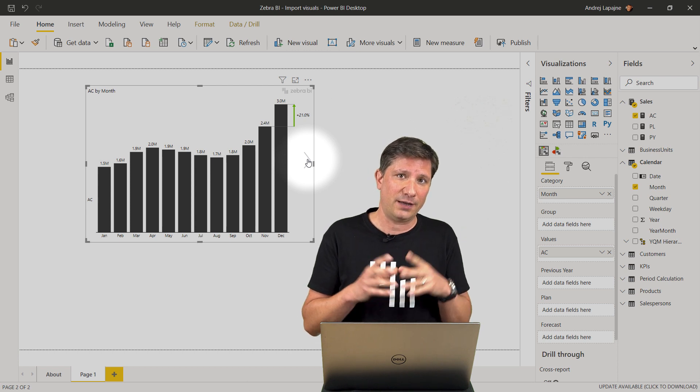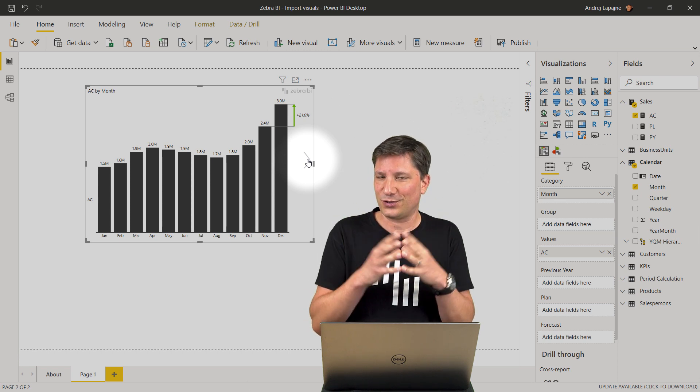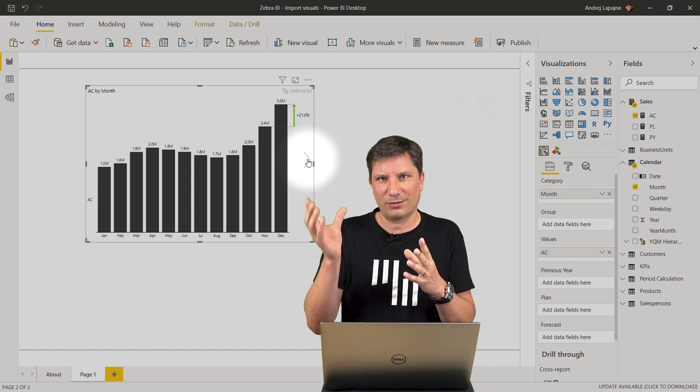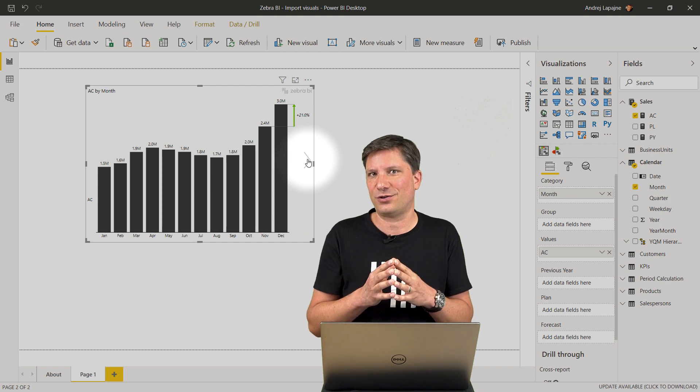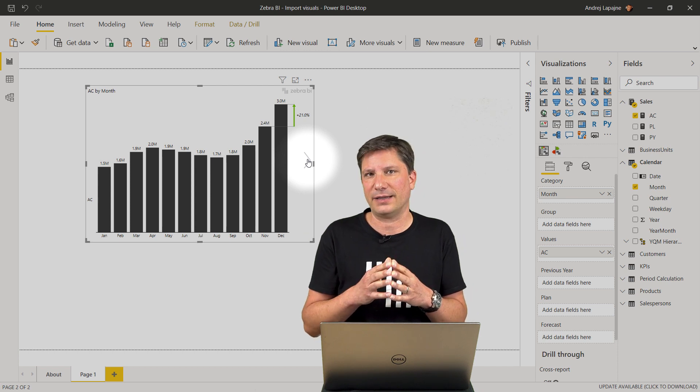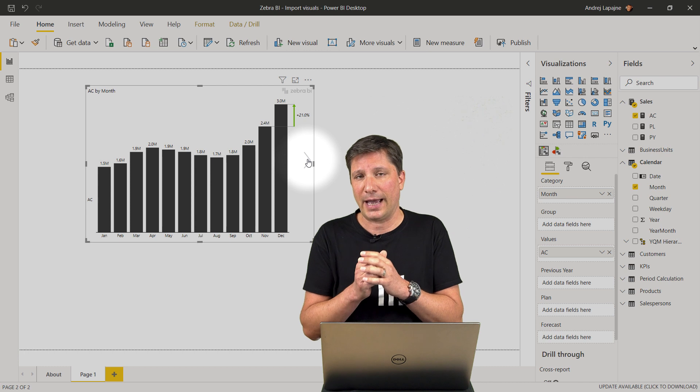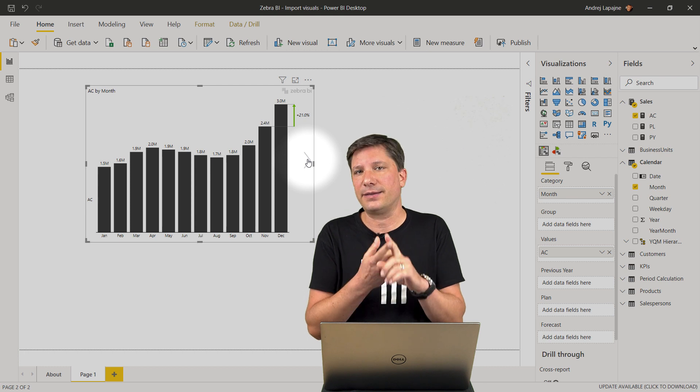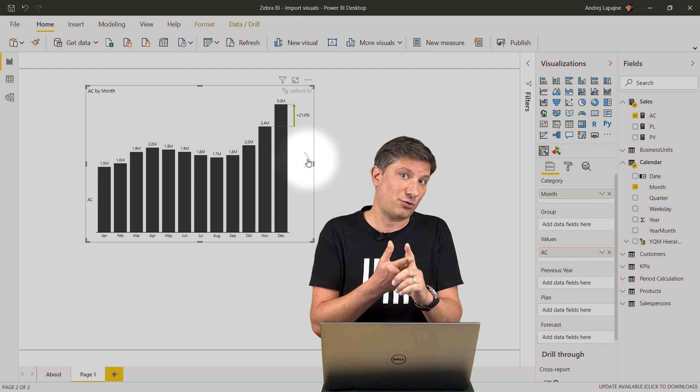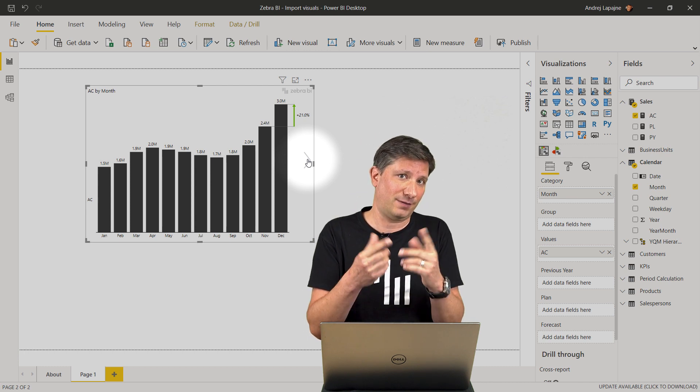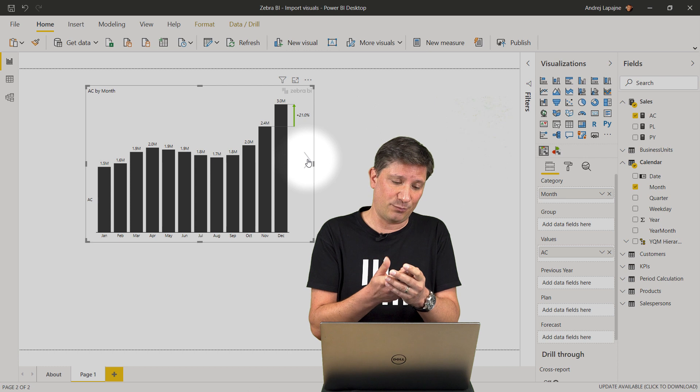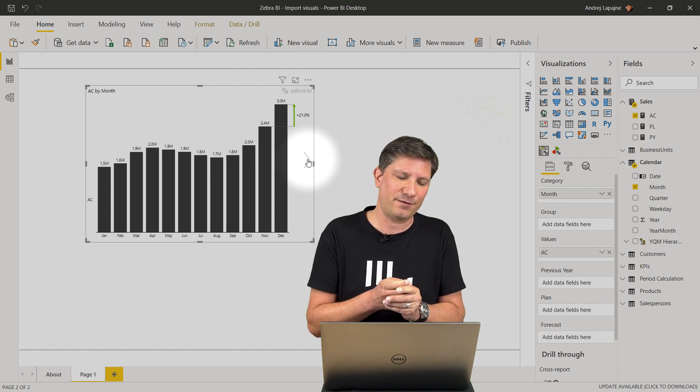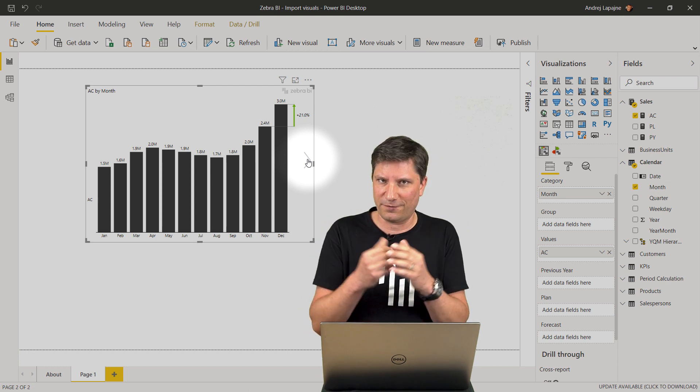However, if you want to use the whole, all the features of Zebra BI, the whole functionality, then you need the license key and you can get a 30-day free trial of the professional version of the Zebra BI visual.